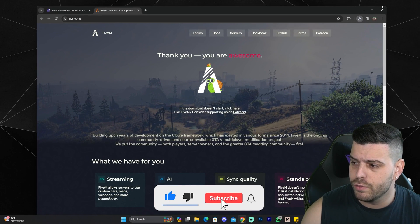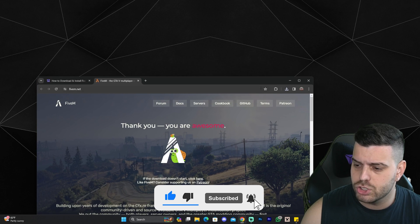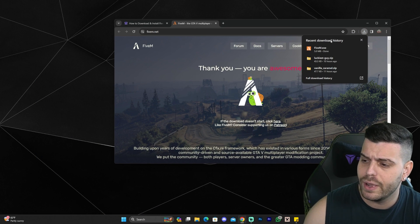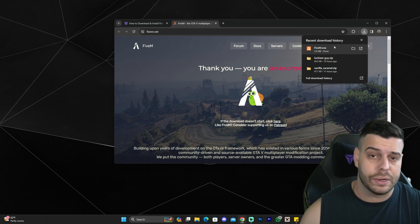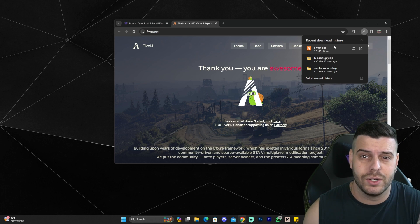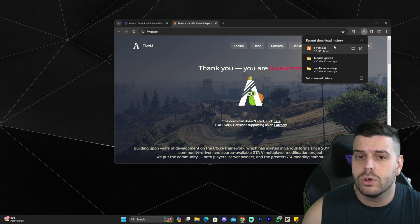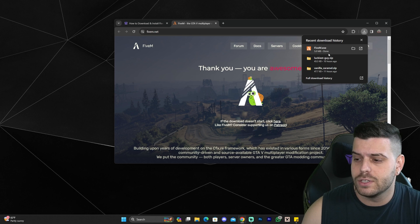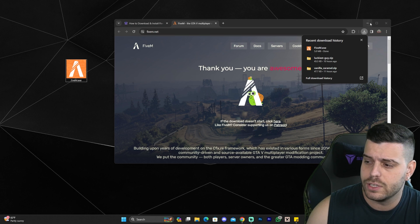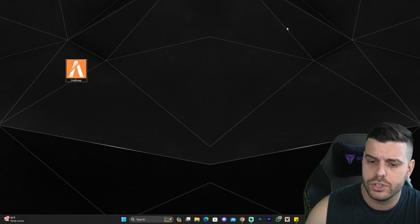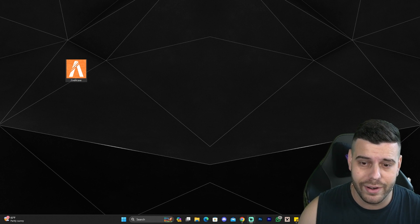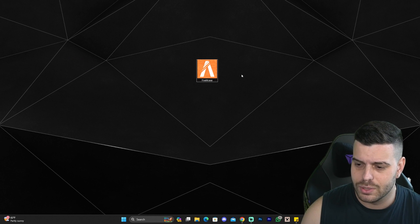Once you've downloaded your file, go ahead and drag and drop that file to your desktop. If you're using Chrome, you can find that file in your recent download history. If you're using any other browser, you can always find this file within your Downloads folder on your computer. Drag and drop the FiveM installation file to your desktop and you can minimize the browser.